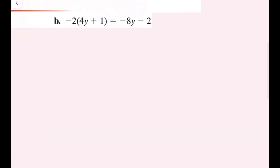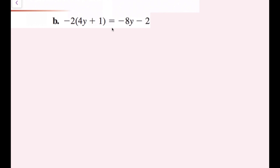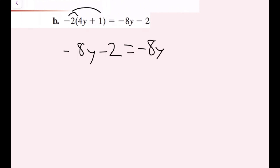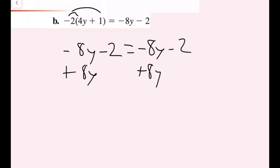For part B, I'm going to distribute again. So I get negative 8y minus 2 equals negative 8y minus 2 — the exact same thing on both sides. I'll move the variables: adding 8y on both sides causes both 8y terms to cancel out, leaving me with negative 2 equals negative 2. Don't forget to bring down the negative — a common mistake is to forget that.